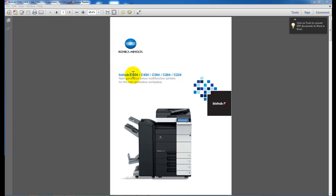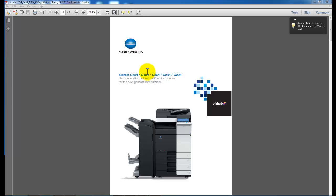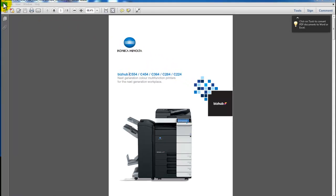The first thing you do to print a booklet is open the document that you would like to print. I've got a product brochure of the Konica Minolta Bizhub here that I would like to print. This applies to the Bizhub models from the C224 up to the C754.